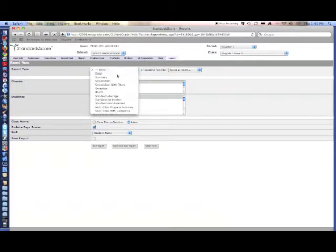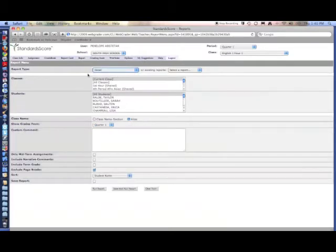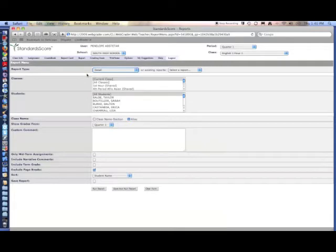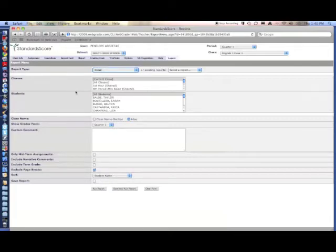A detailed report is going to give you absolutely everything from a class if you have a class selected. You can select a student instead, which is probably what you're going to do if you're going to run a detailed report. You're just going to run it for one particular student so they can see all the information.